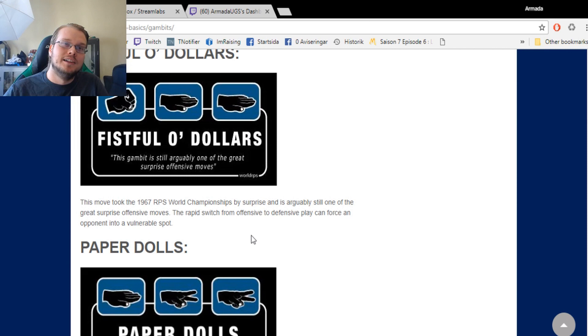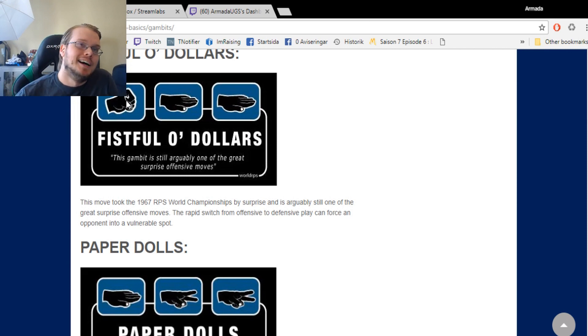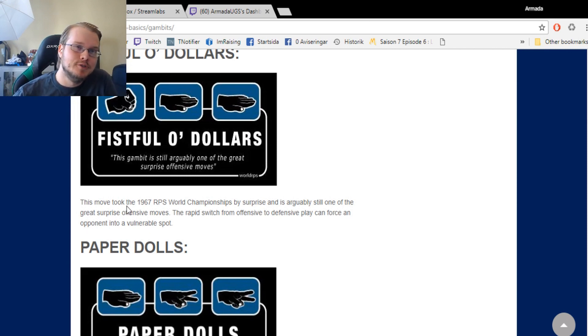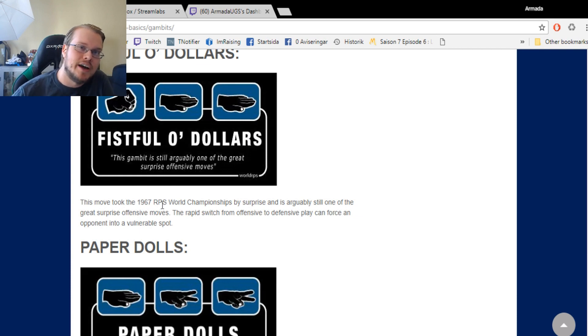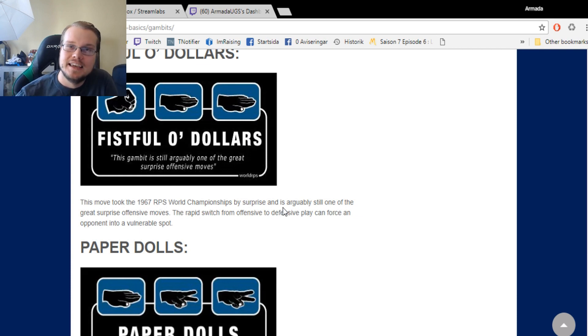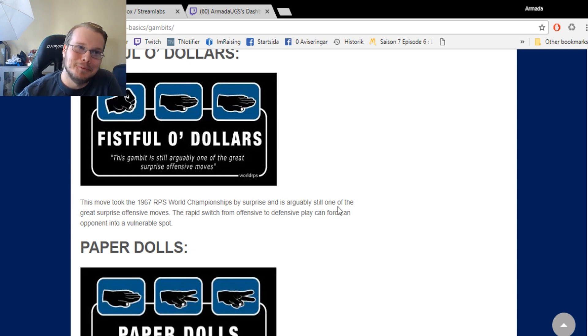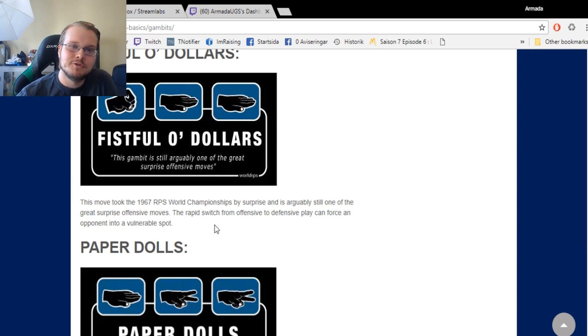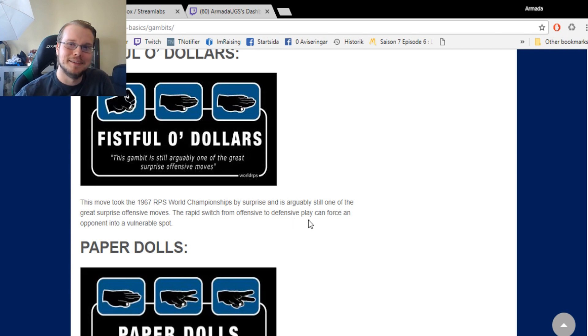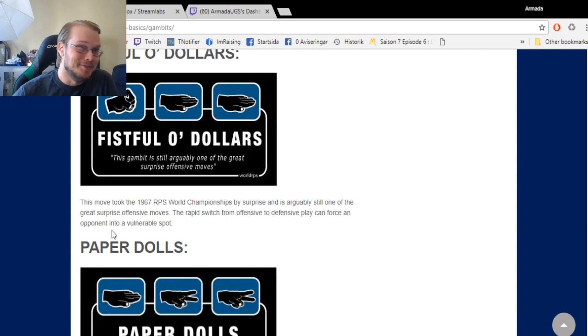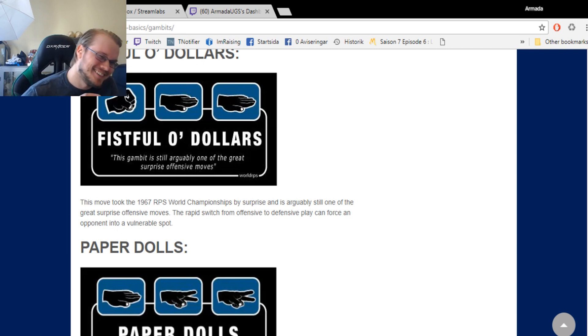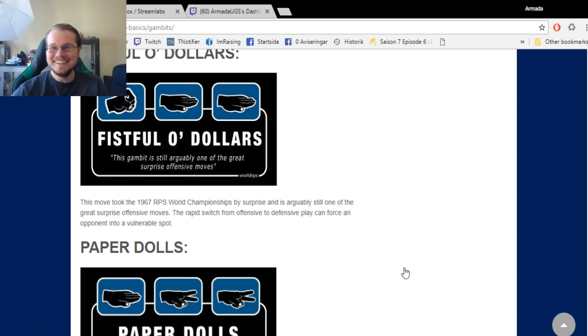Fistful of Dollars. I love this one. A rock into two papers. This move took the 1967 Rock Paper Scissors World Championships by surprise and is arguably still one of the great surprise offensive moves. The rapid switch from offensive to defensive play can force an opponent into a vulnerable spot.